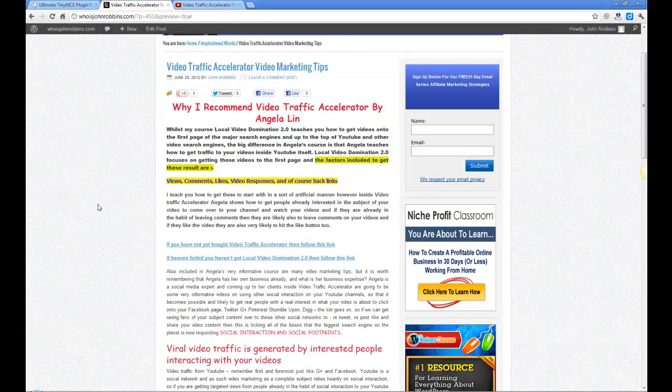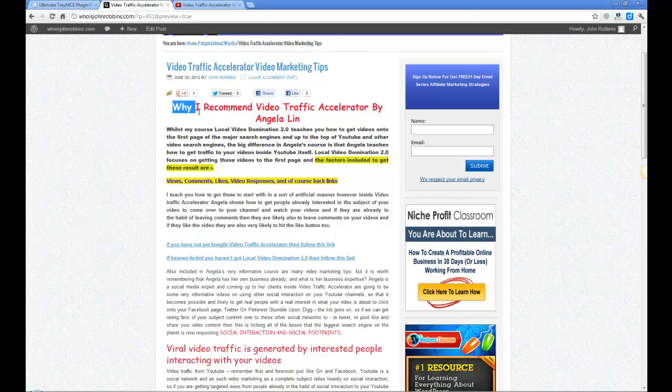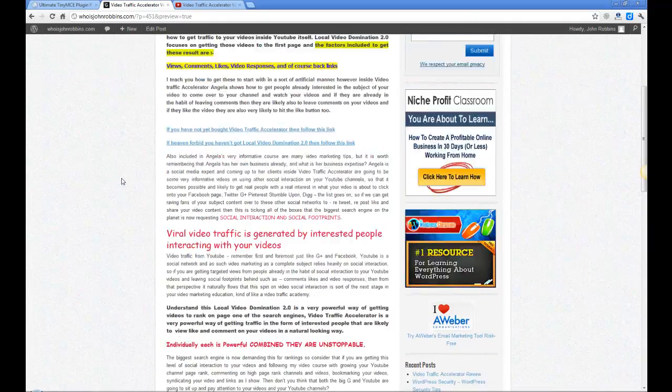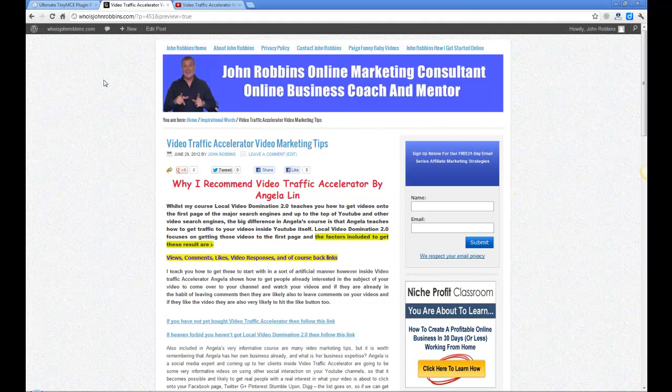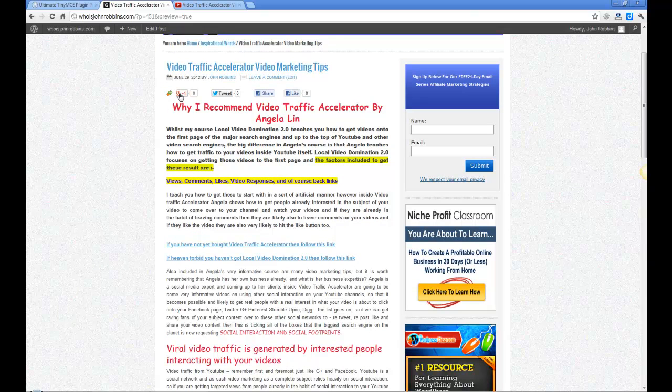You can actually use this to actually build a squeeze page, do a sales page. You can do anything really that you can do on some of the more expensive themes to make it look like a squeeze page and a sales page. So you know, lots and lots of things that you can actually use this particular plugin for. I've known about it for a little while in fairness but I've never actually used it and I thought why not use it.